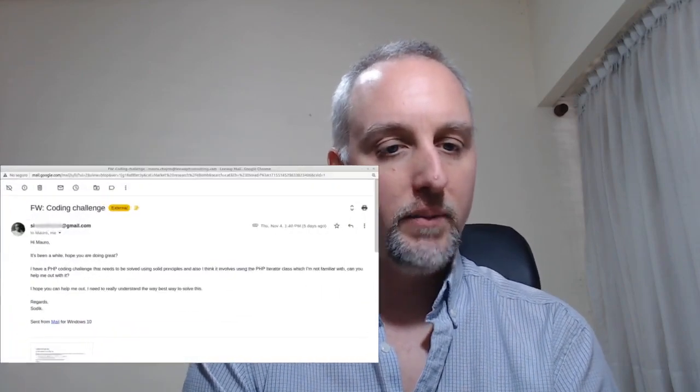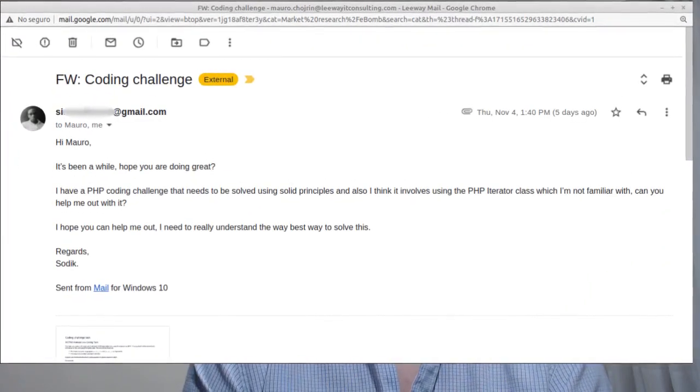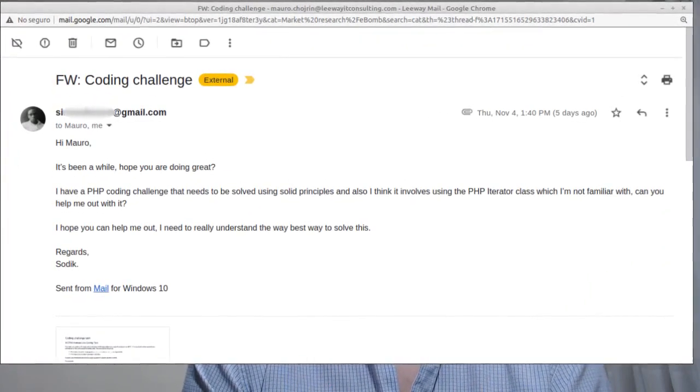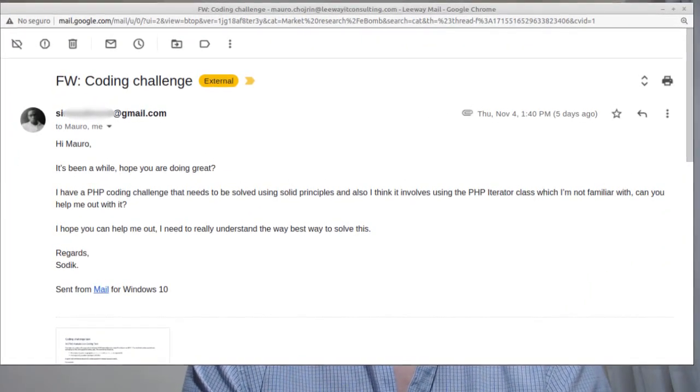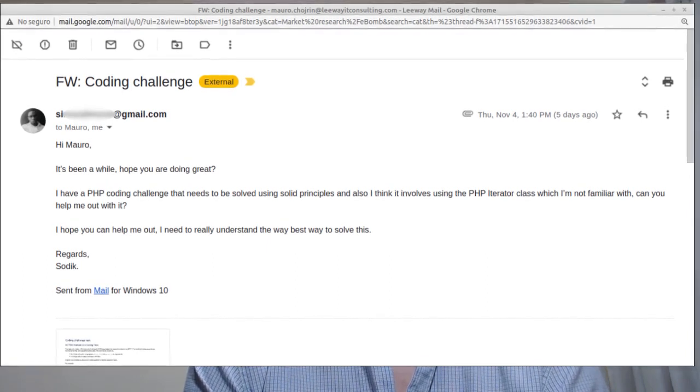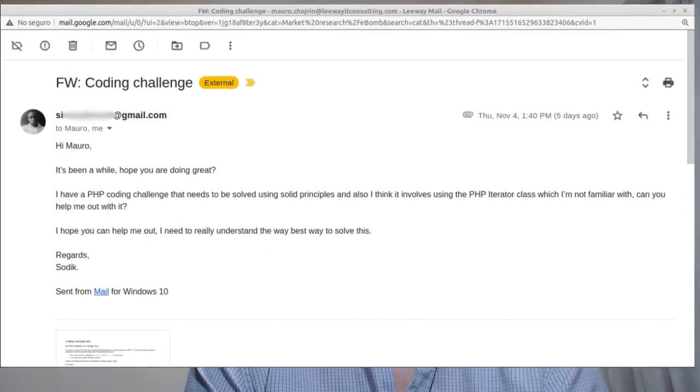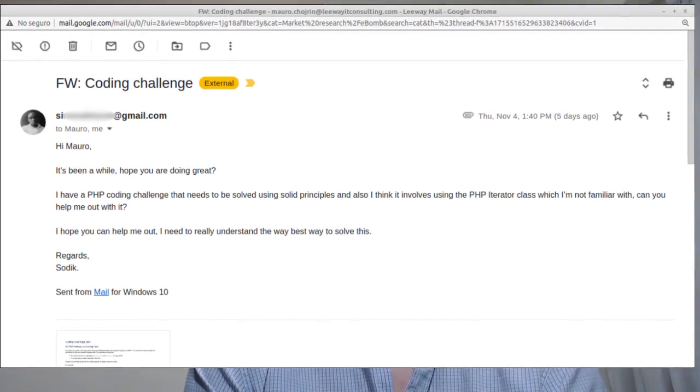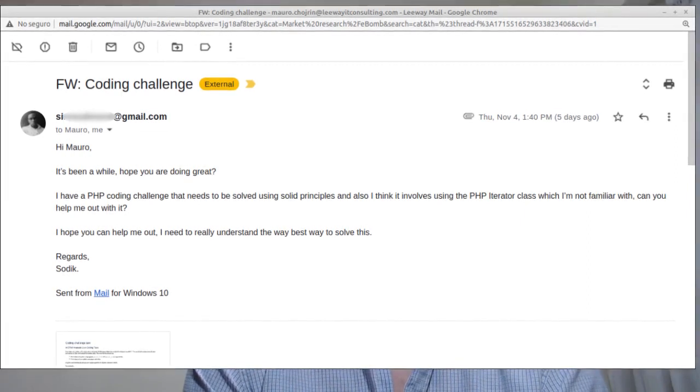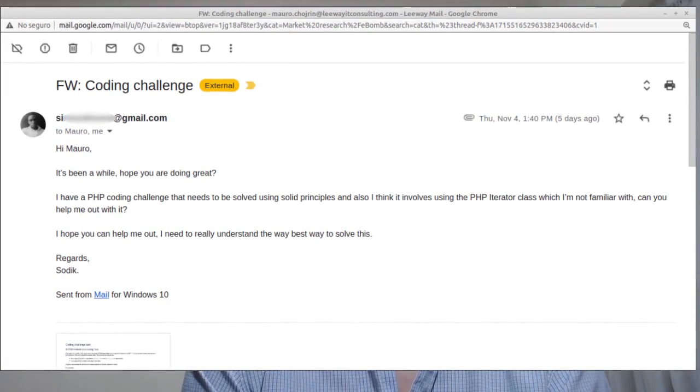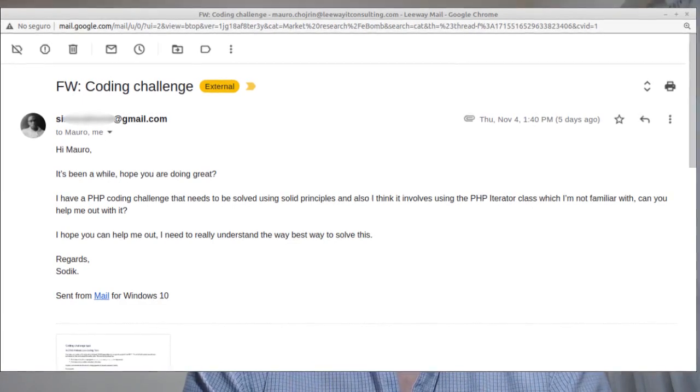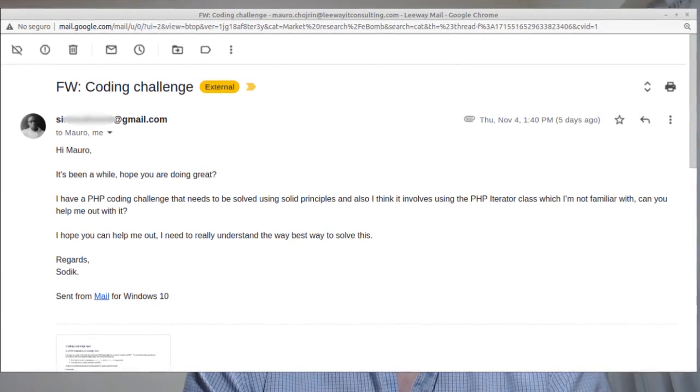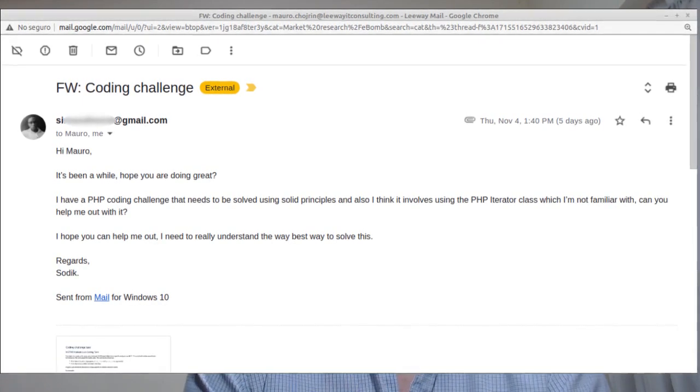Hello there. Today I want to share with you a question that someone asked me in an email. Let me read it for you. Hi Mauro, it's been a while, hope you're doing great. I have a PHP coding challenge that needs to be solved using solid principles and I think it involves using the PHP iterator class which I'm not familiar with. Can you help me out with it? I need to really understand the best way to solve this.